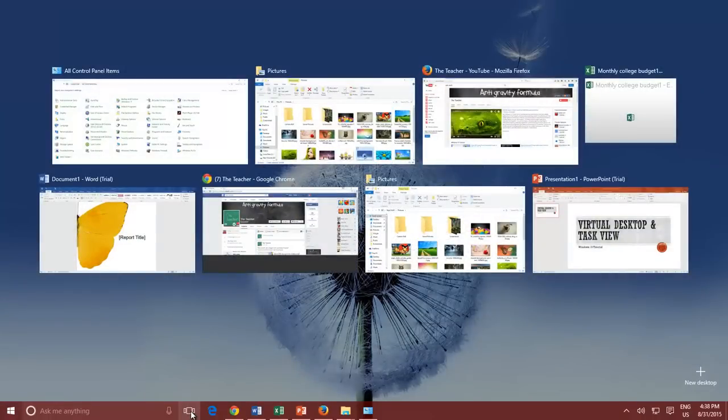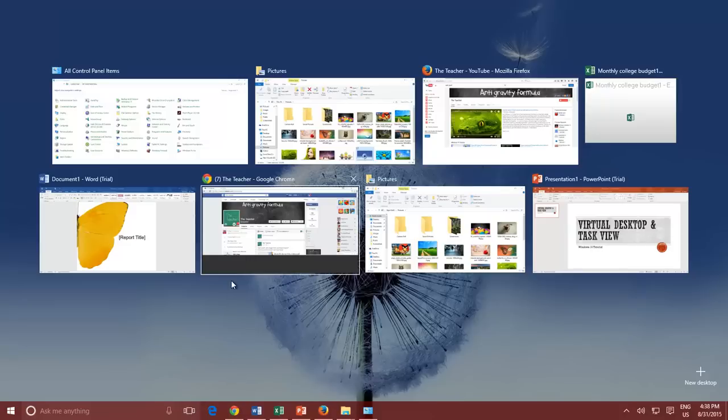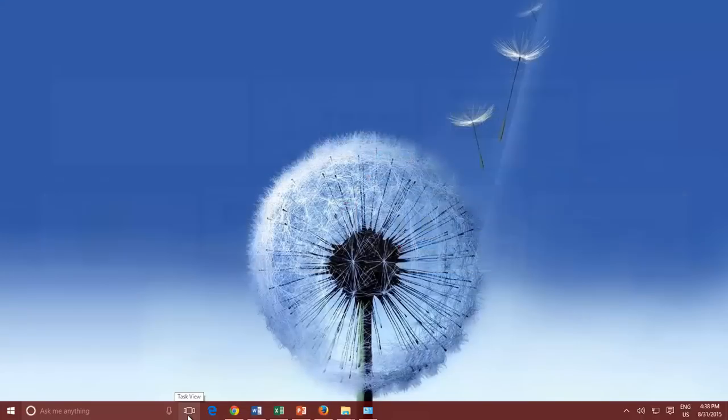However, the new design has been changed into Tiles format, and these tiles stay there until you choose an application to switch to, or press the Task View button again to close, or press Escape key.